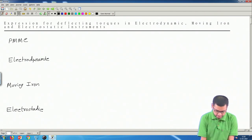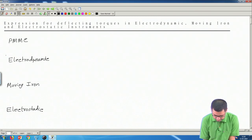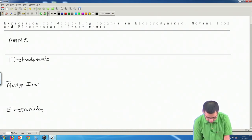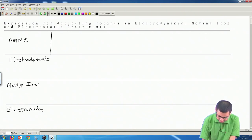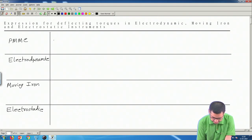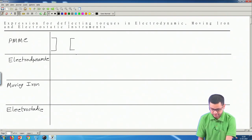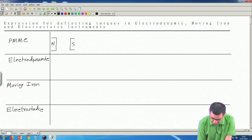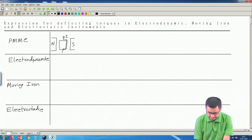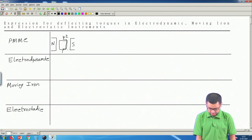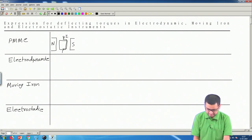We can recall them very briefly. In a PMMC instrument we basically have a pair of permanent magnets, and between these two poles we have a rotatable or moving coil. When any current flows through this moving coil, the coil is turned due to electromagnetic torque acting on the current-carrying conductors. This is the working principle.